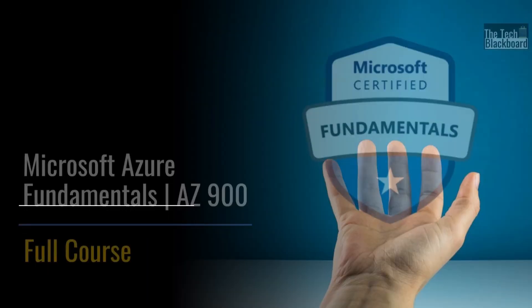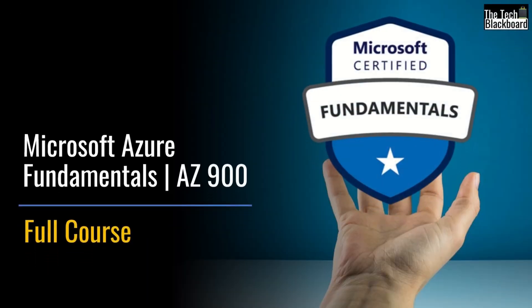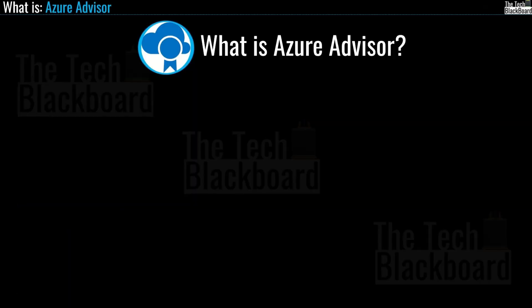Hello and welcome back to the Tech Blackboard. In this episode 26 we will talk about Azure Advisor, a very important Azure service.